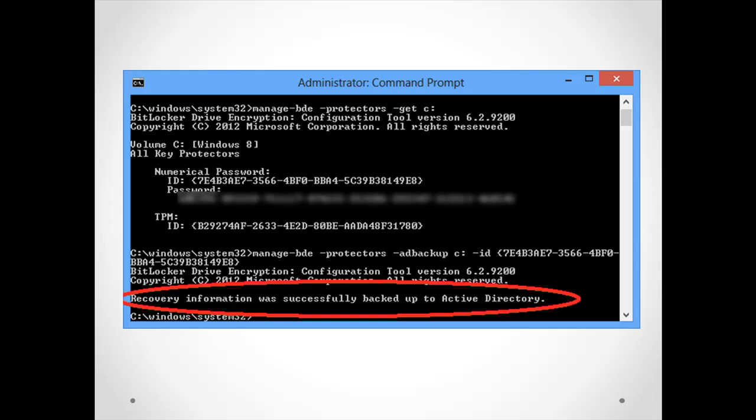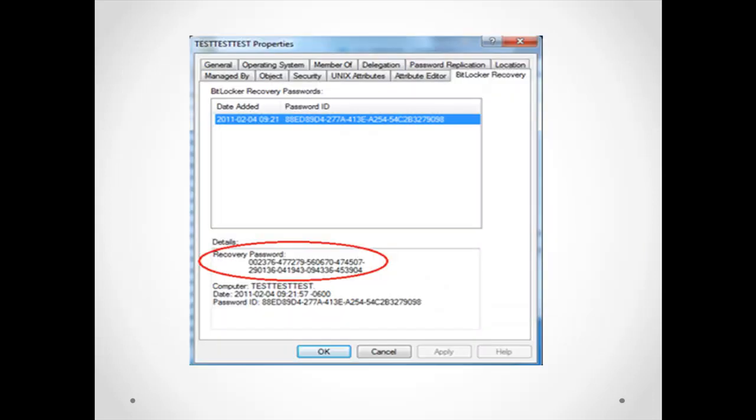This option we can use to backup your recovery key. When I say recovery key I mean the BitLocker recovery key to the Active Directory. After you backup your BitLocker recovery key successfully, it's supposed to appear in Active Directory in the user and the computer properties, something similar like this.